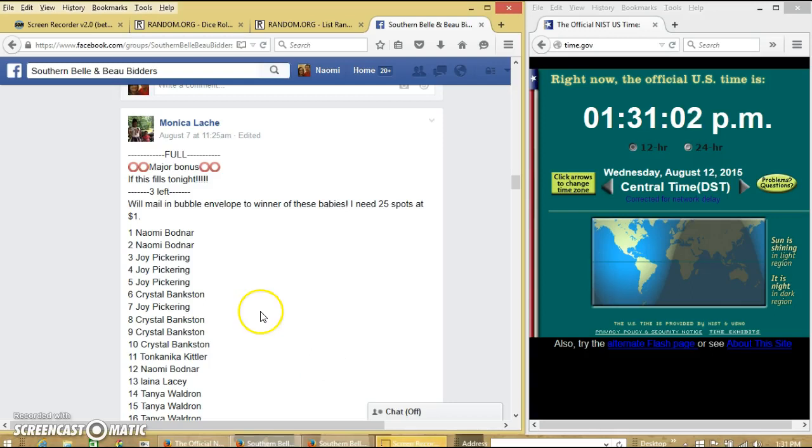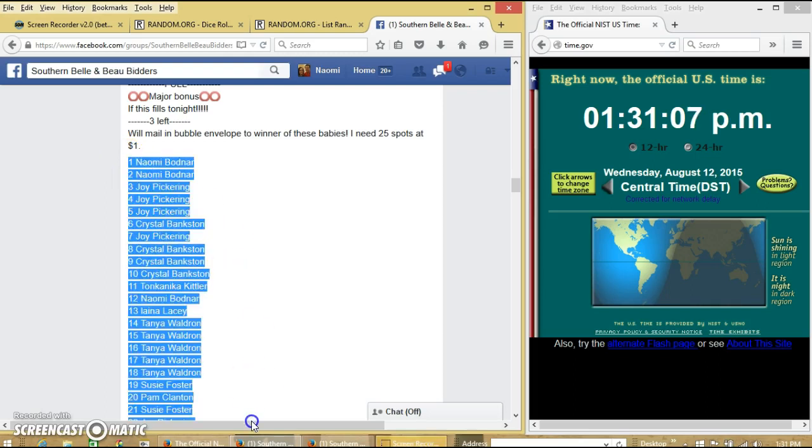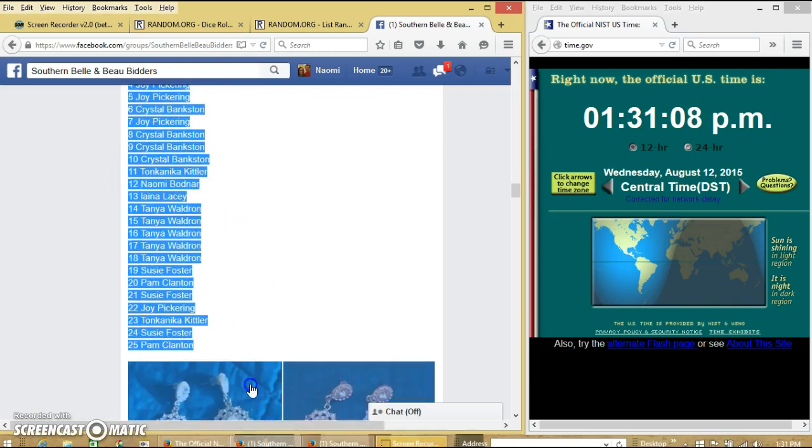Alright y'all, we're going to run these earrings. Monica, we have 25 people on our list. We're going to copy our list.